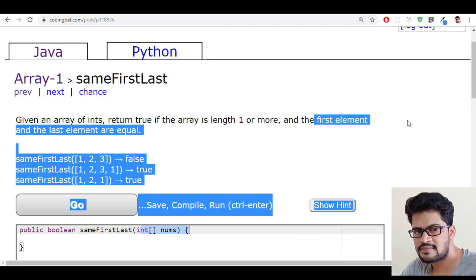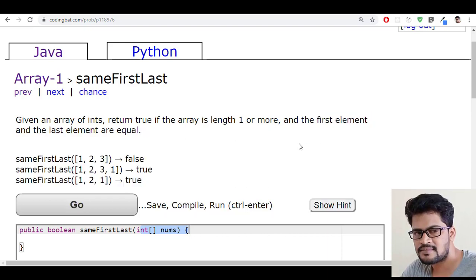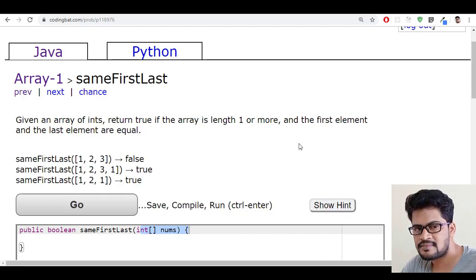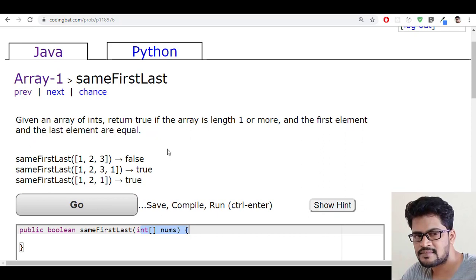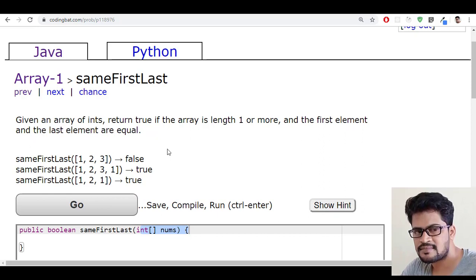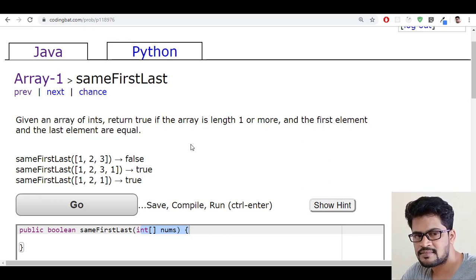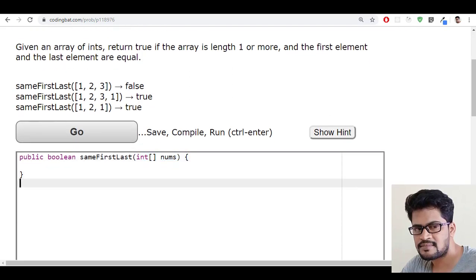How to get the first element? Array of 0. And how to get the last element? Array of length minus 1, right. So let me write an answer for this.